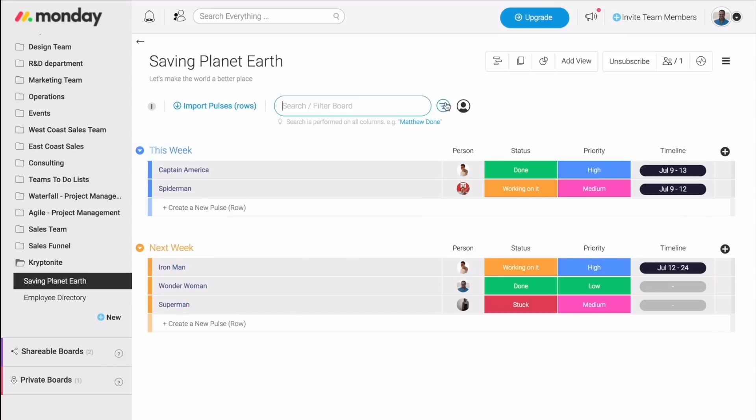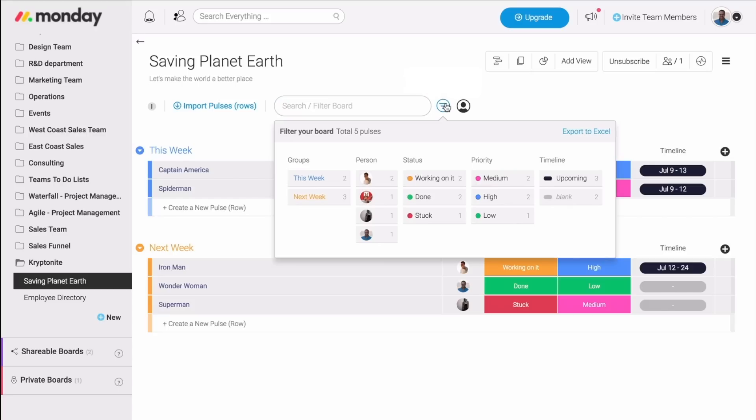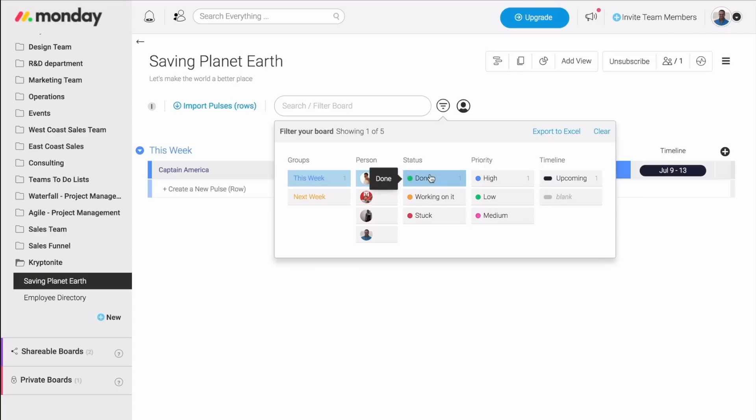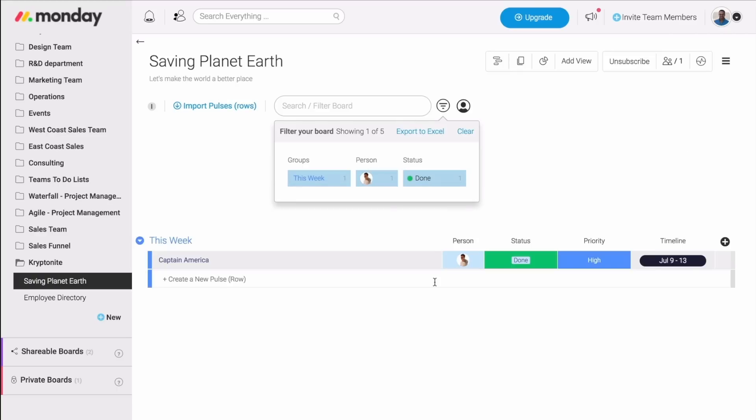But here is where it gets even better. If I click right here, I'll be able to filter the board by multiple metrics. So, for example, if I need to know what Matt is doing this week and that is marked done, I can mark all of those and only the relevant pulses will show up on my screen.